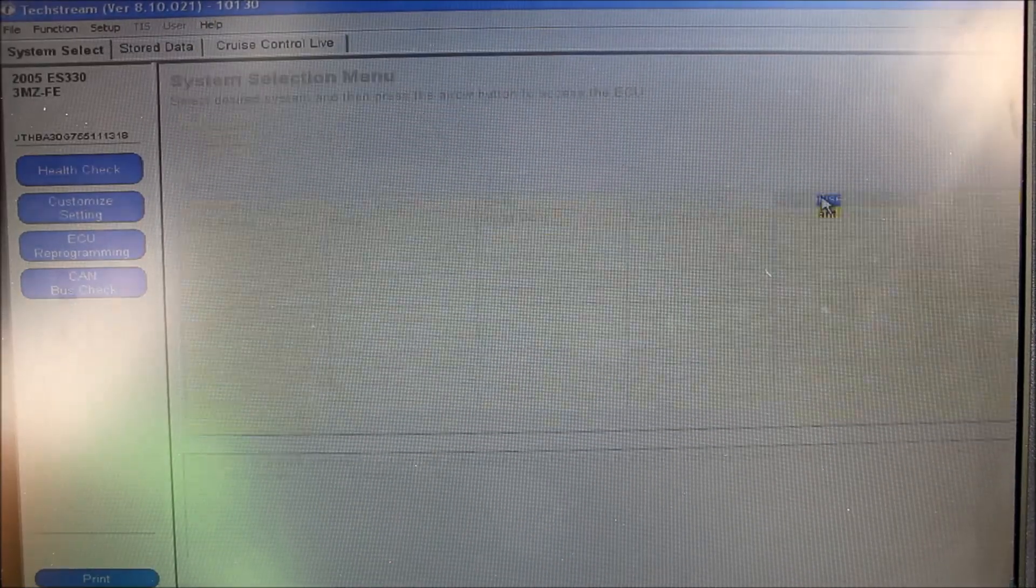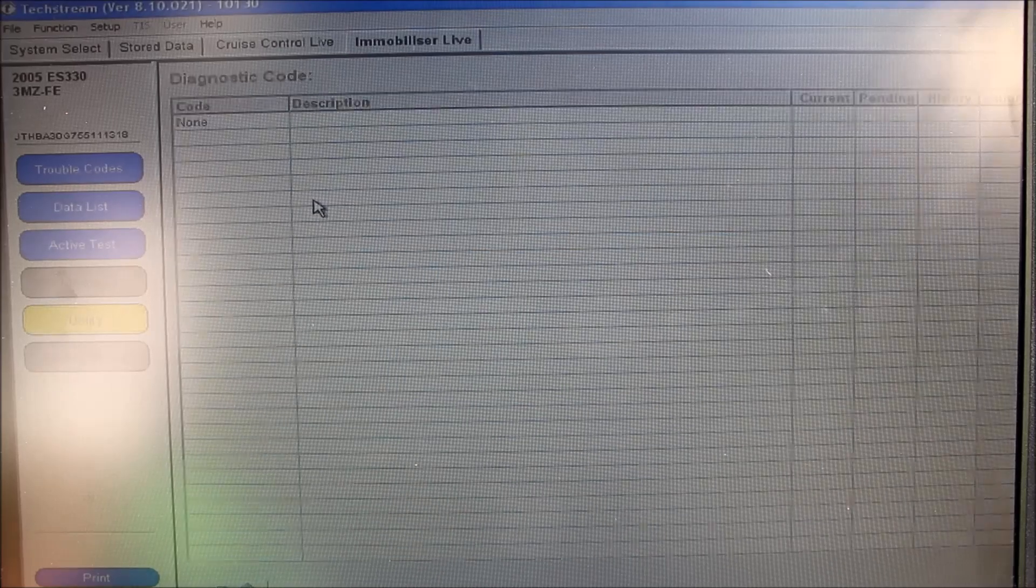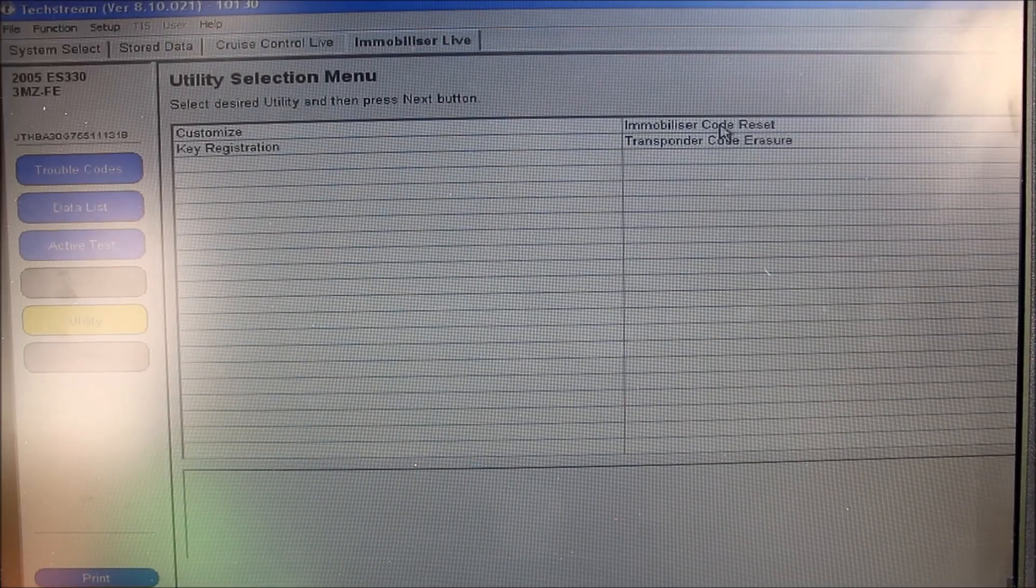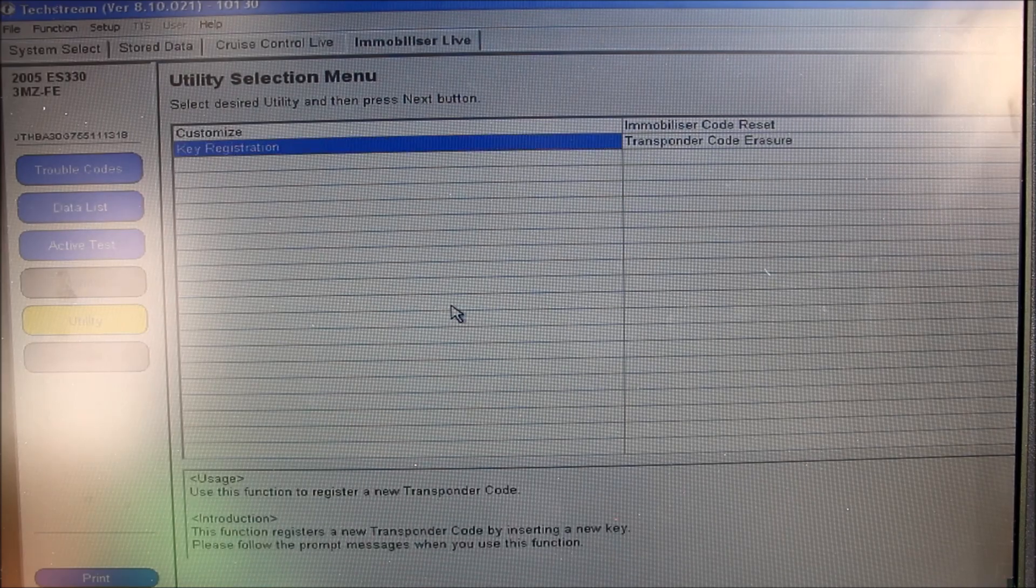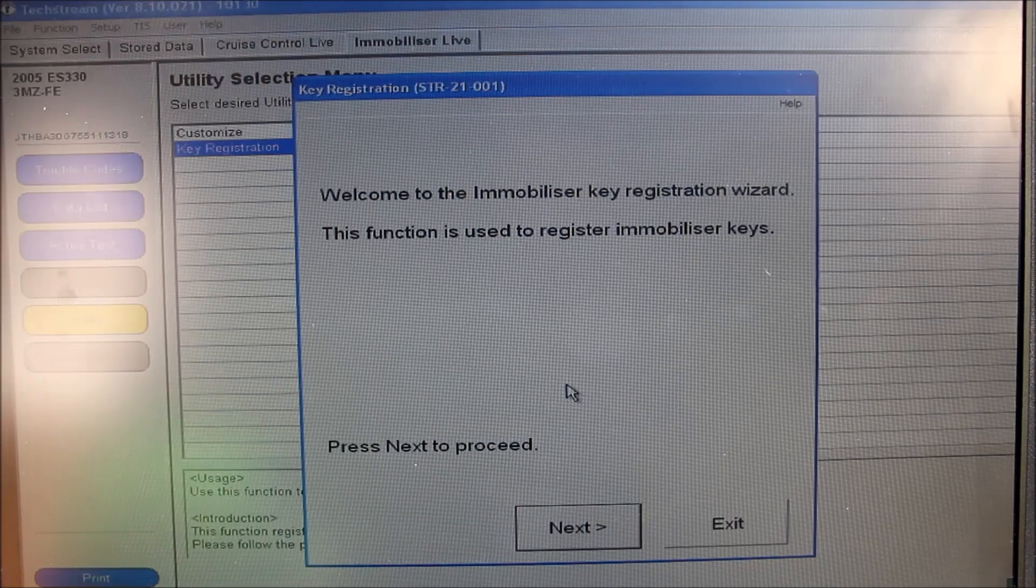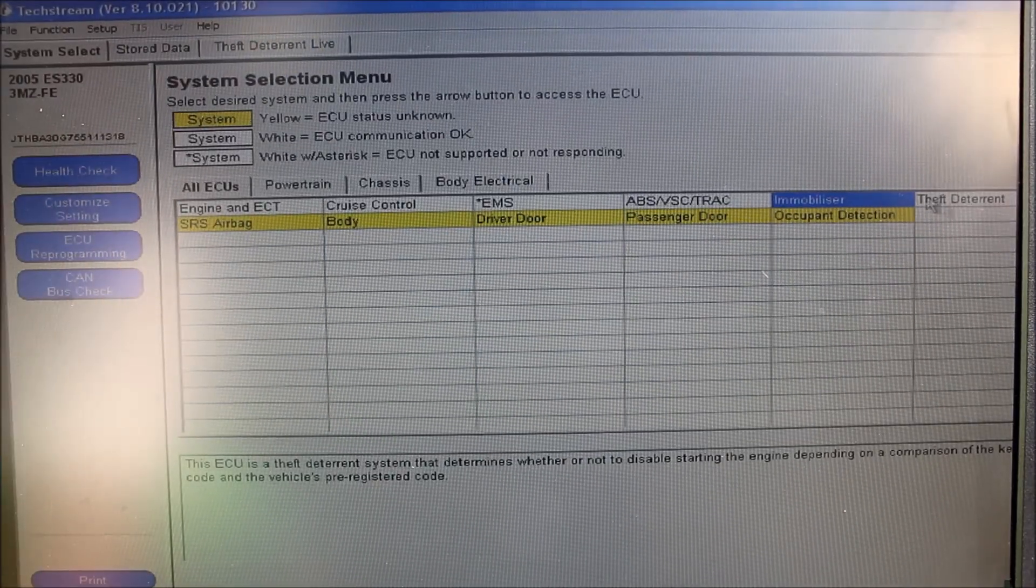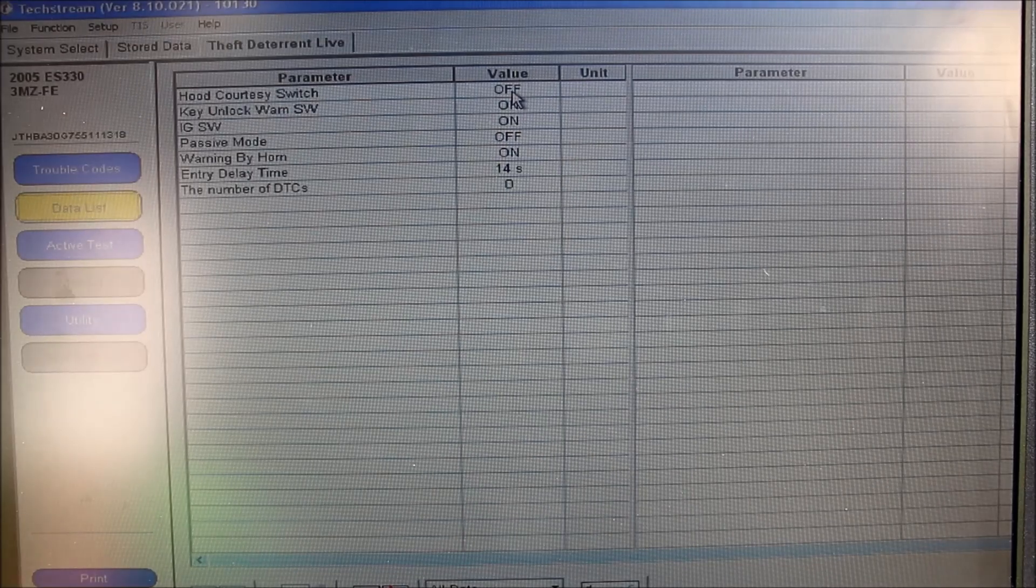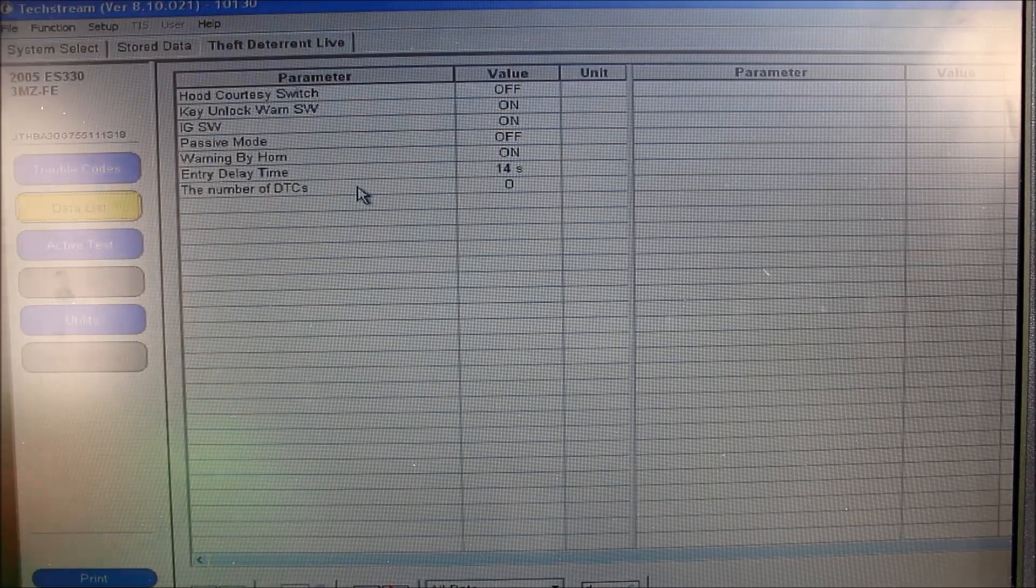Next I'm going to move over to the immobilizer tab. If you click utility, it brings up this menu here where you can reset the codes, erase transponders, as well as register new keys. If you do have a brand new key that you want to register on the car, you follow this tutorial and it will tell you the instructions on how to add it. Next I'm going to go over to the theft deterrent tab, and here if I click on data list, I can see the current parameters for the different switches in the security system.